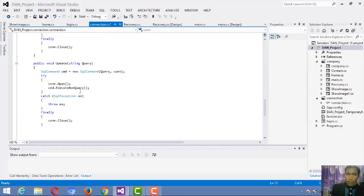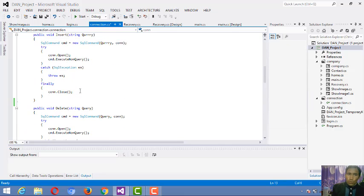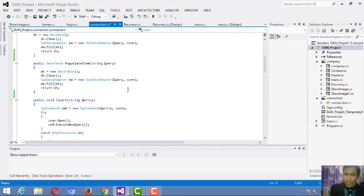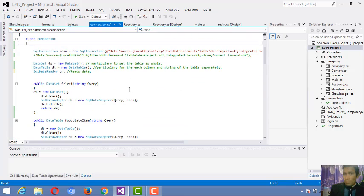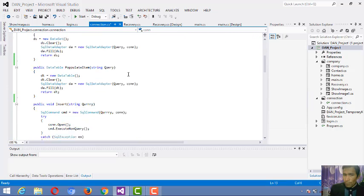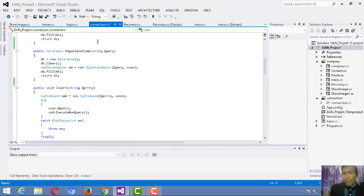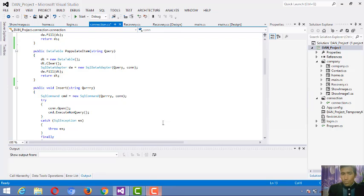Friends, according to the actual explanation, this whole connection file has been defined very well. If there is some doubt, please comment below — I will try to define it much better. Friends, thank you. Please watch the video and also subscribe. Thank you.